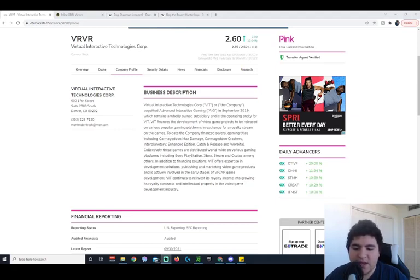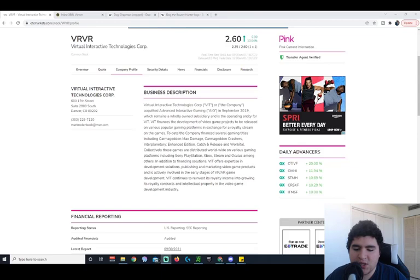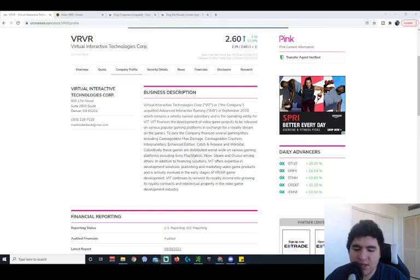In addition to financing solutions, VIT offers expertise in development solutions, publishing and marketing video game products, and is actively involved in the early stages of VR-AR game development. VIT continues to reinvest its royalty income into growing its royalty contracts and intellectual property in the video game development industry.